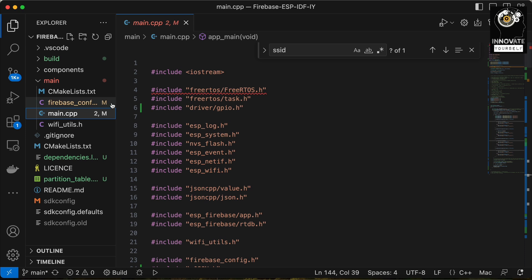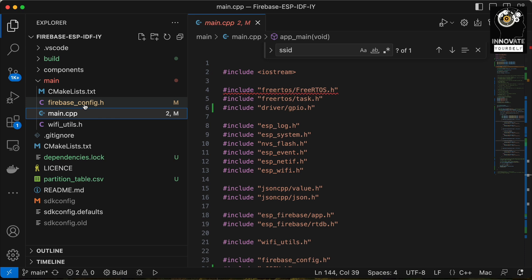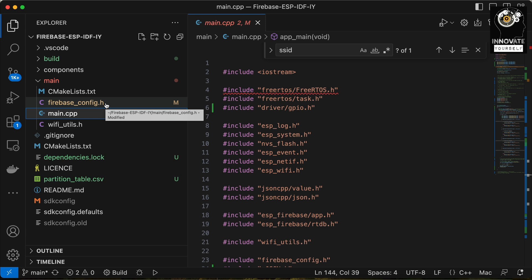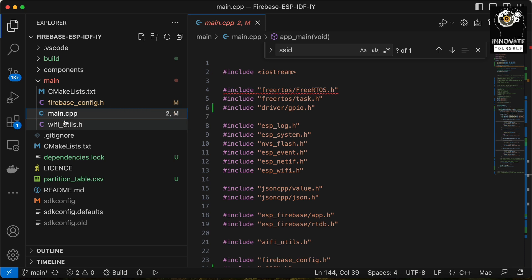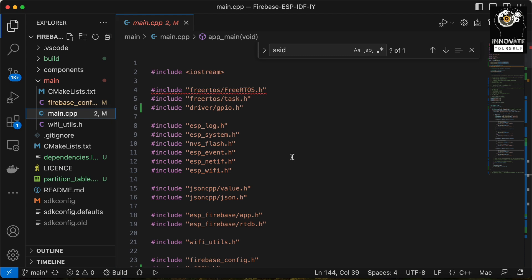Here you can see the Firebase configuration file which already has the credentials, the SSID and password, the Firebase credentials, and the API keys. If you're not familiar with this, please check my previous video where I've explained where to get those values and how to save them. This is about firebase_config.h. Now let's come to main.cpp where the main code is written.